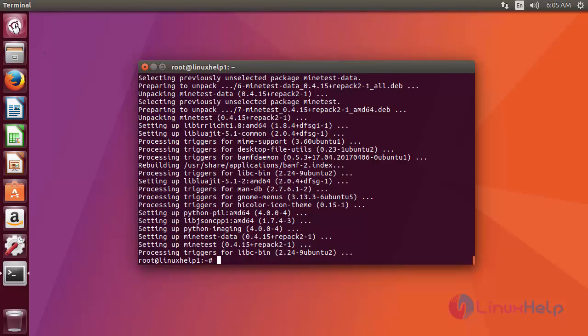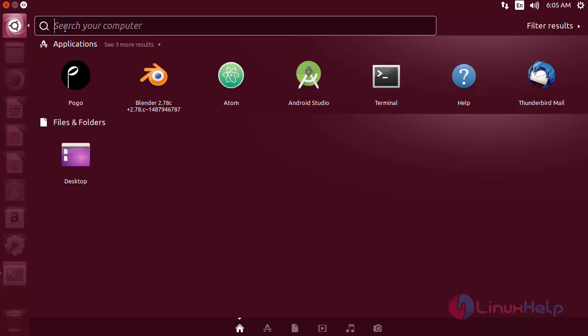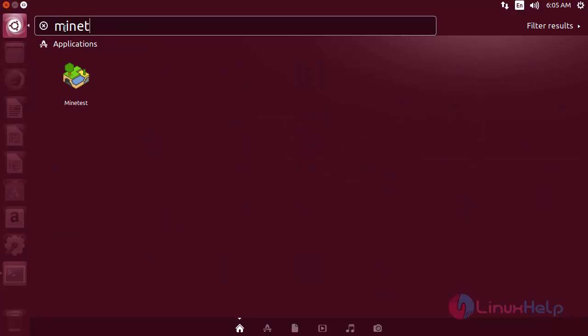Just click application search and then type Minetest. Now you can see the icon of Minetest. Just click this icon to open it.